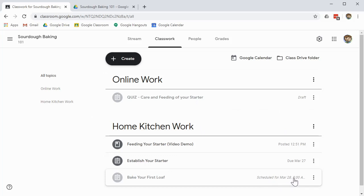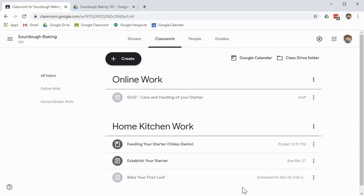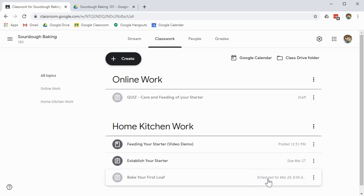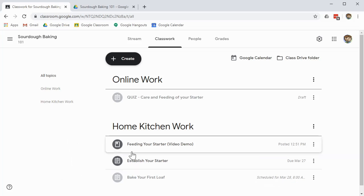So this says it's scheduled for March 28th at 8am. That means this assignment is going to appear for students on that date. So they won't see it at all, but then it will magically appear for them on the date that you've scheduled it. So you get to see all of the things, scheduled, draft, and active, whereas a student does not.